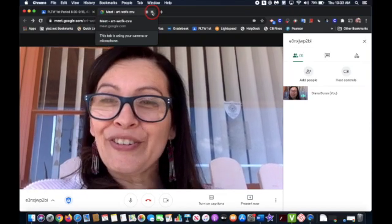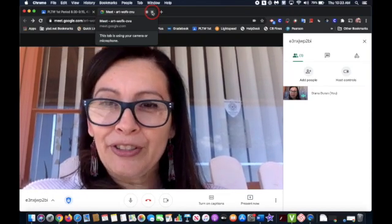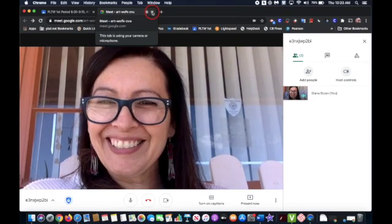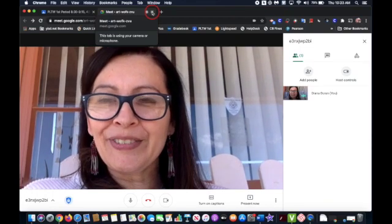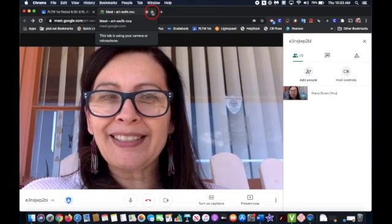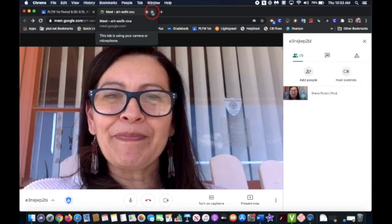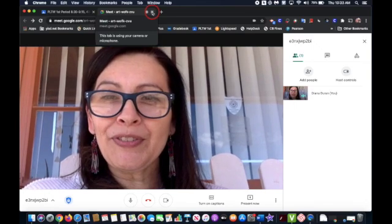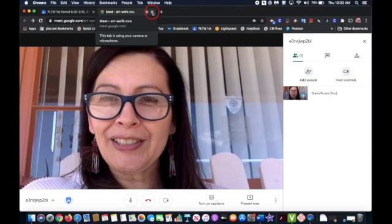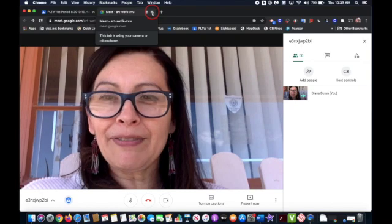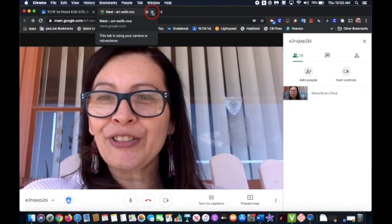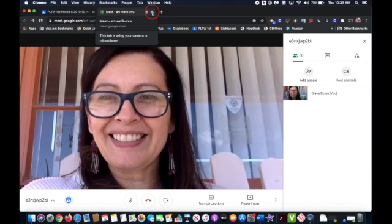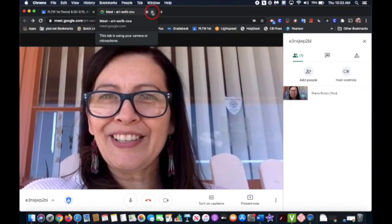So that's how you would monitor a substituted class with the Google Classroom and Google Meet. So I hope this video helped you. If you have any questions, feel free to call the main office and they'll direct you to the person that can help you the best. Thank you.